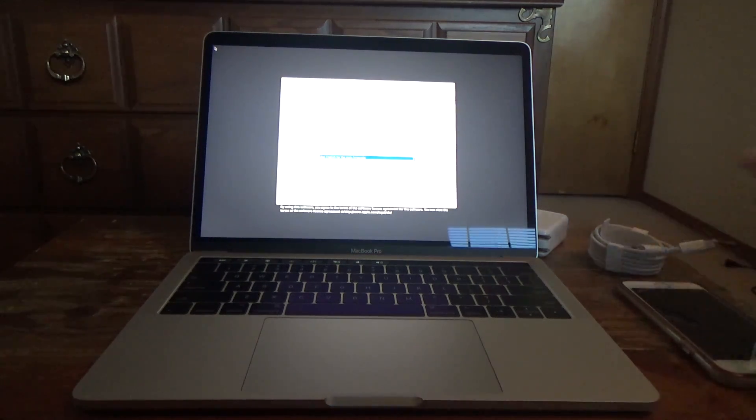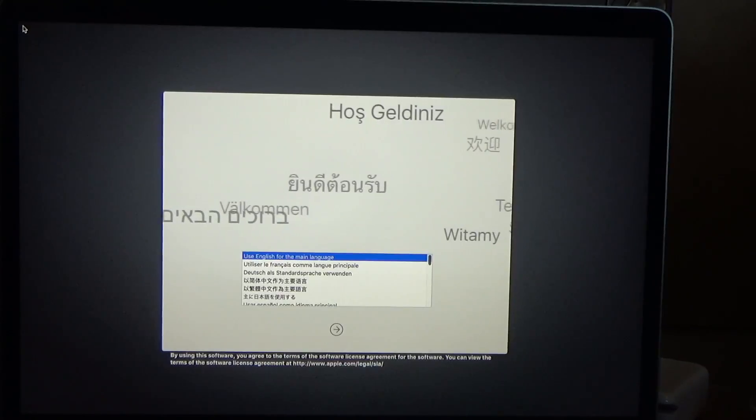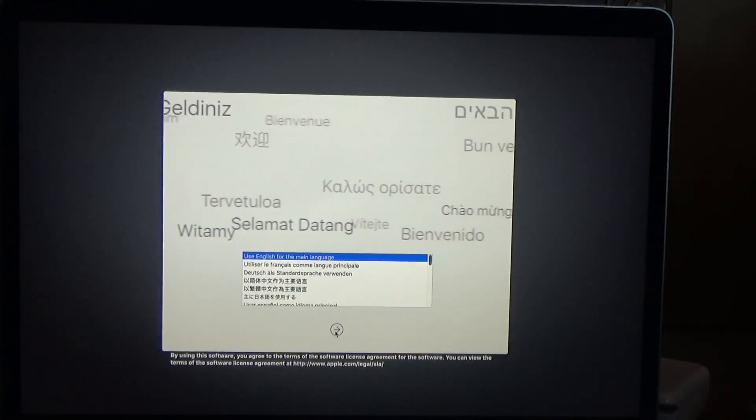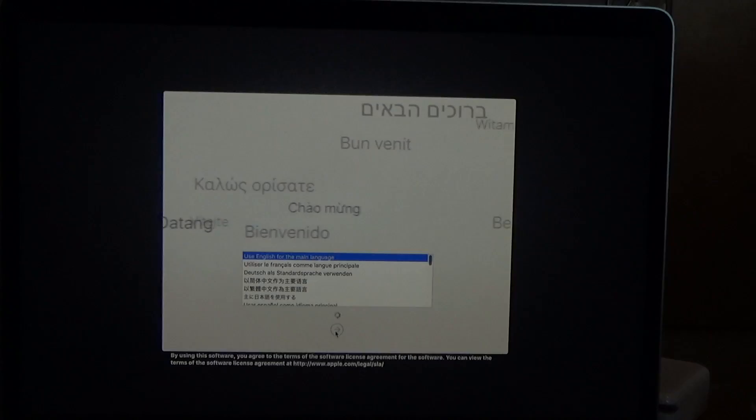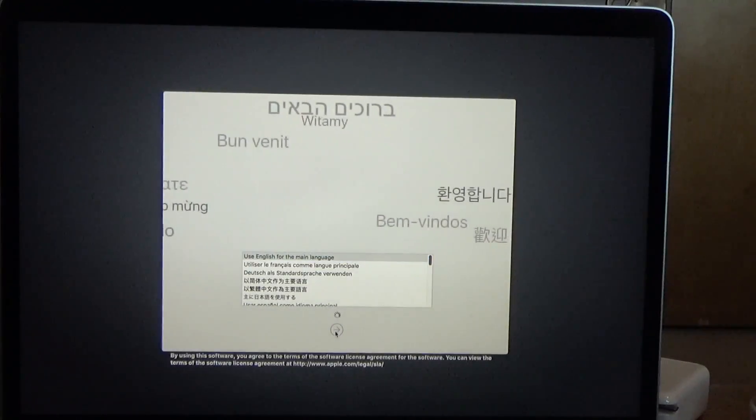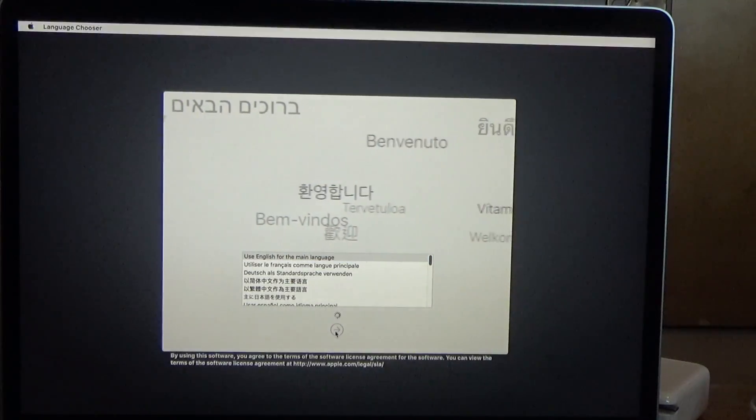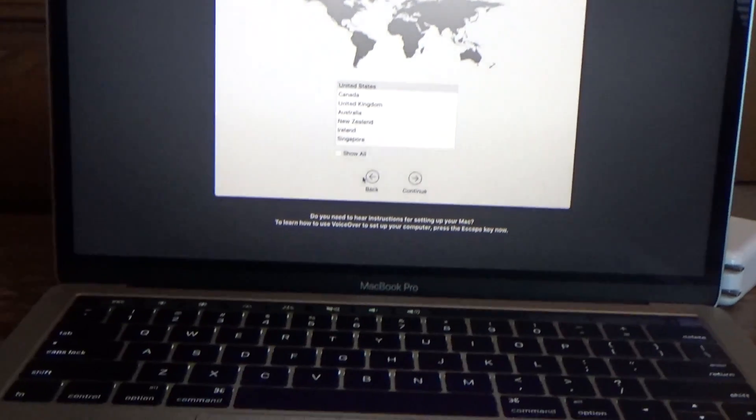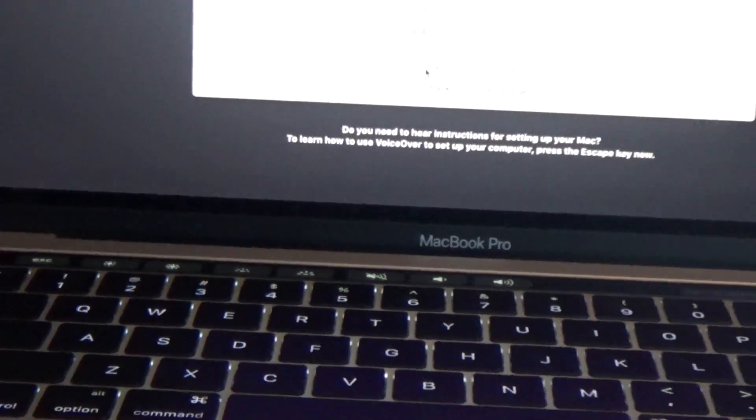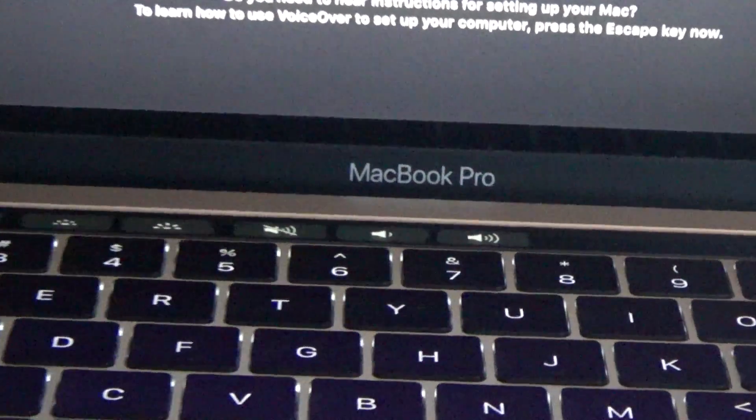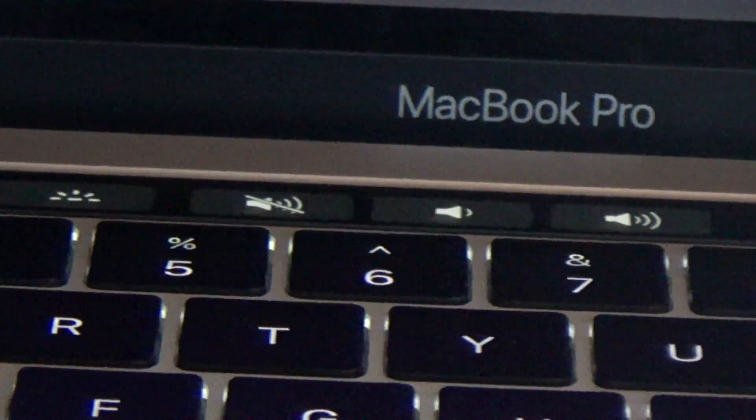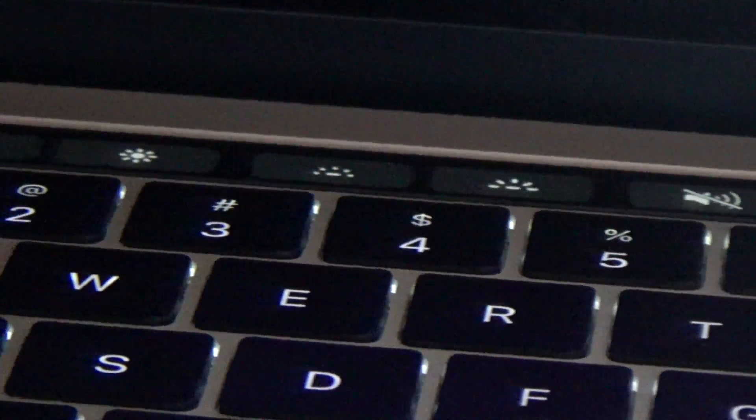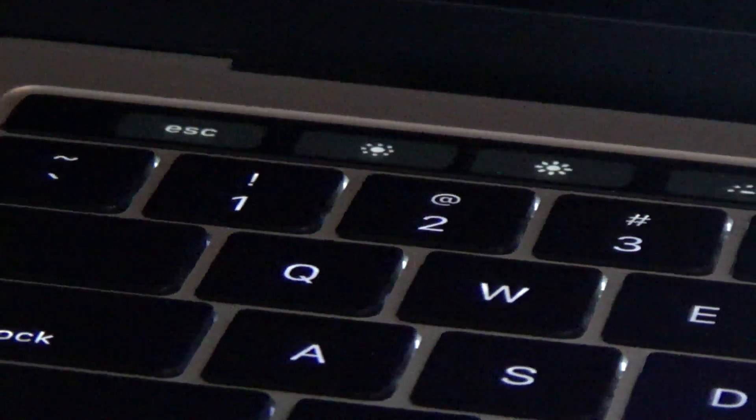And now we are at the setup screen. So here we are going to select the language, which is English. You can see that the touch bar is actually already active and displaying settings such as volume, brightness, the escape key.